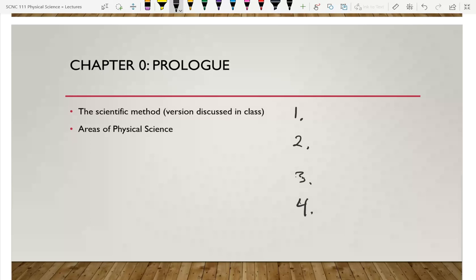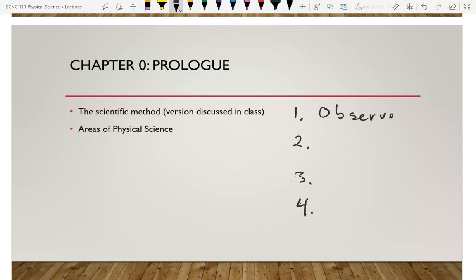You should be able to quote the steps as a group. Step one: observe something interesting.